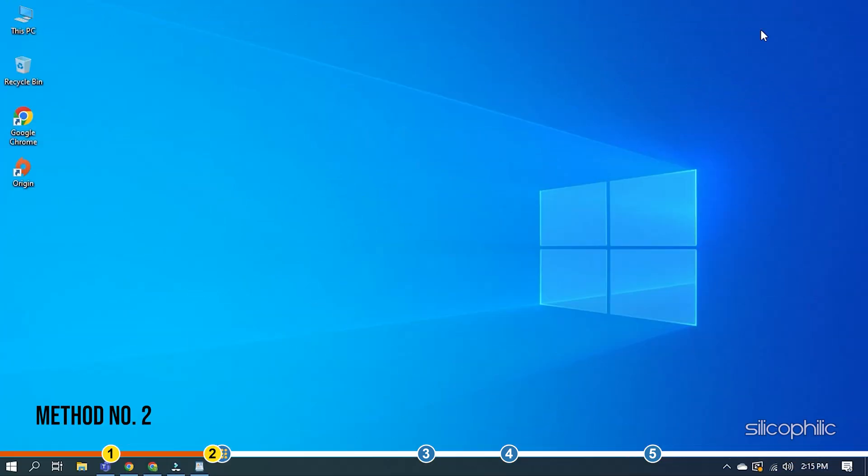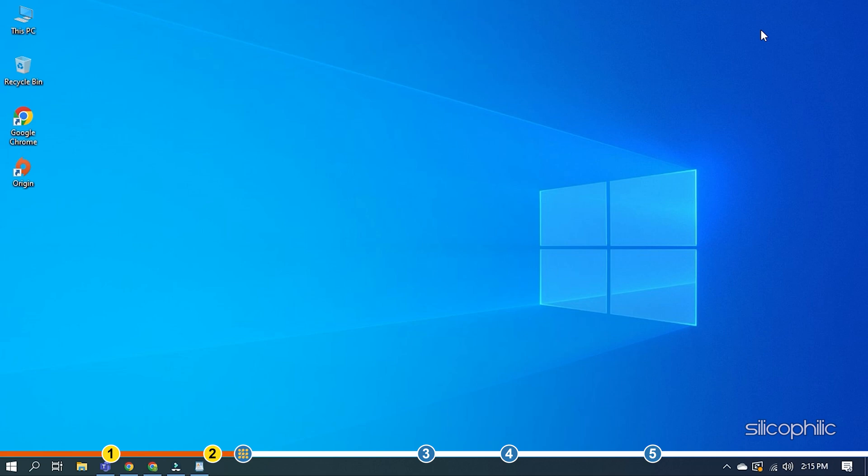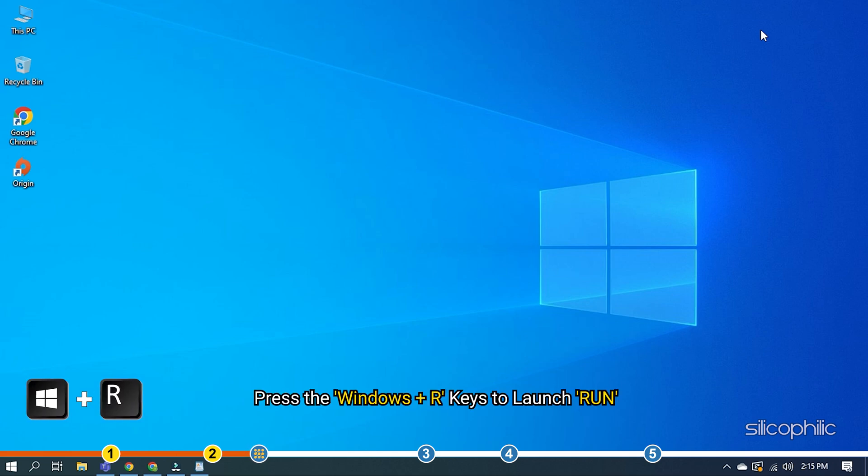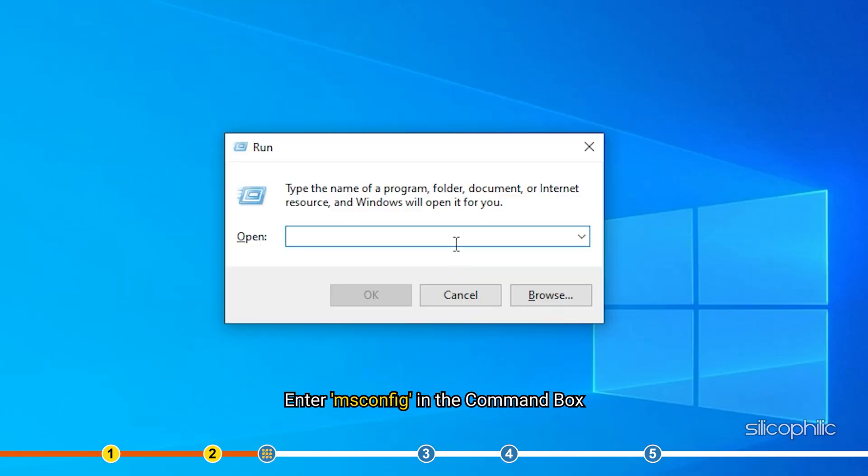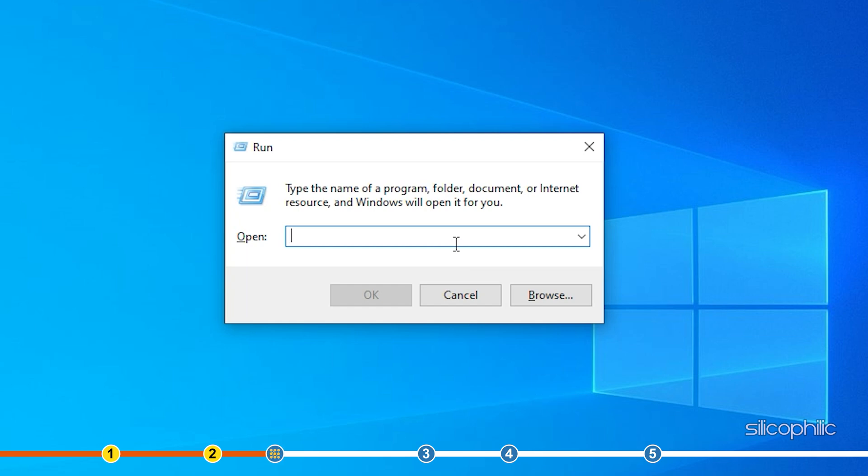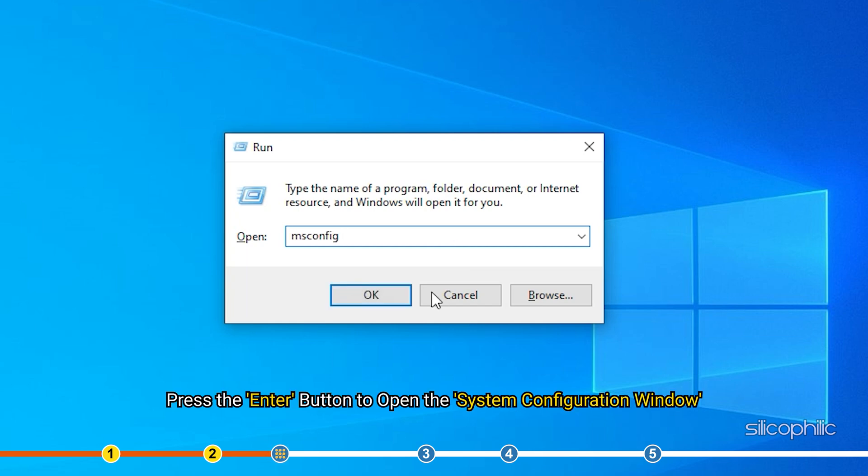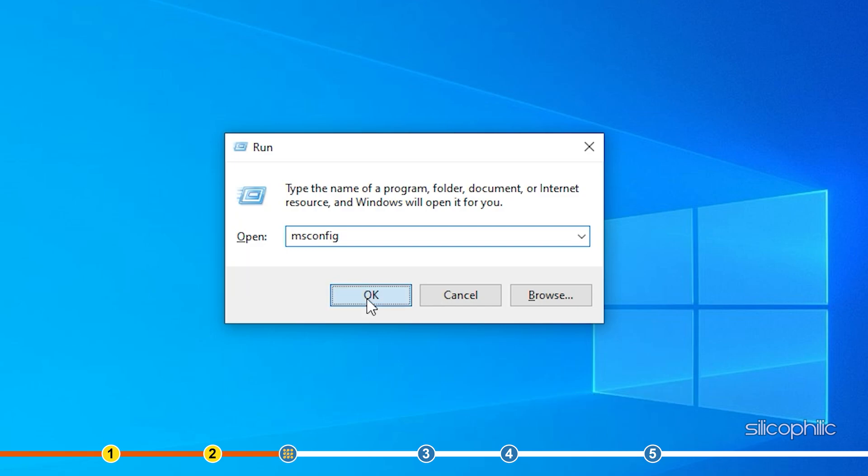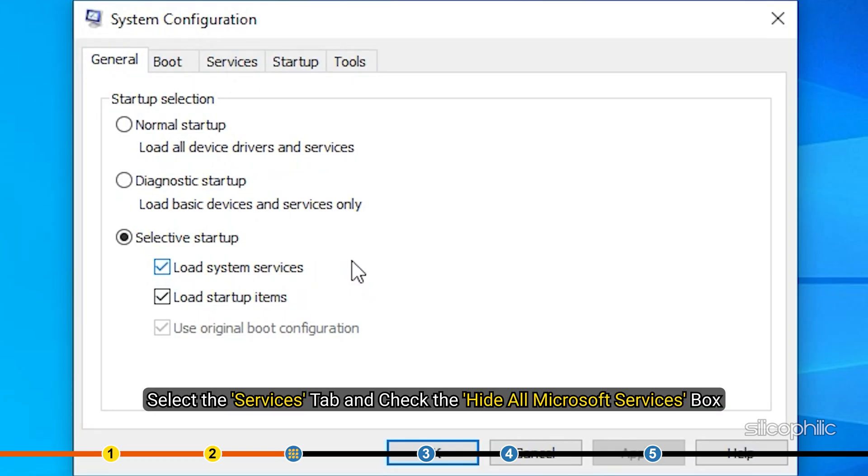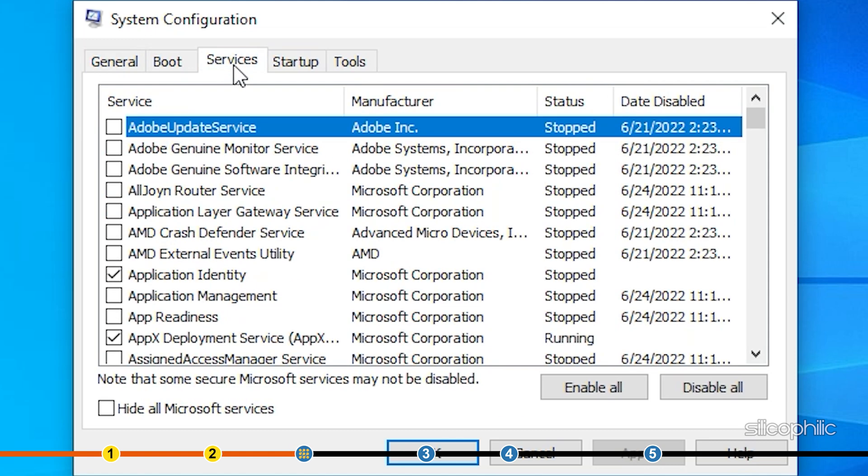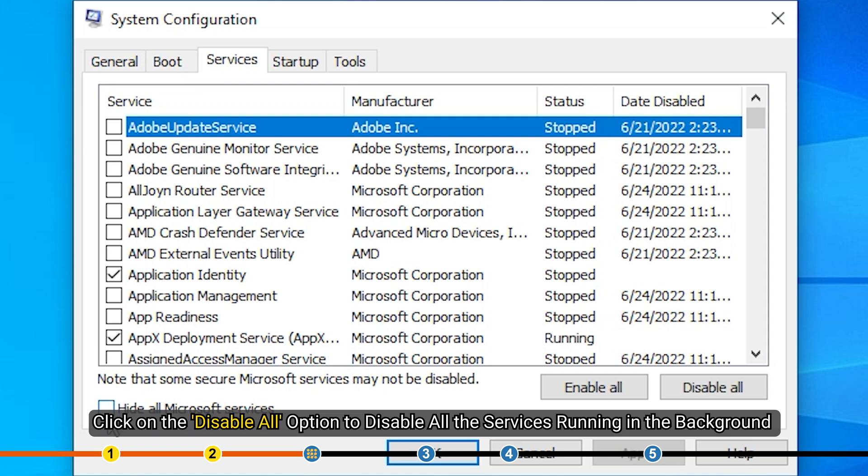Method 2. Services running in the background can interfere with Origin. This may be the reason why Origin in-game overlay is not working on your PC. Perform a clean boot and see if it fixes the problem. Press the Windows plus R keys to launch Run and enter msconfig in the command box. Press the Enter button to open the system configuration window. Select the Services tab and check the Hide all Microsoft services box. Click on the Disable all option to disable all the services running in the background other than the MS services.